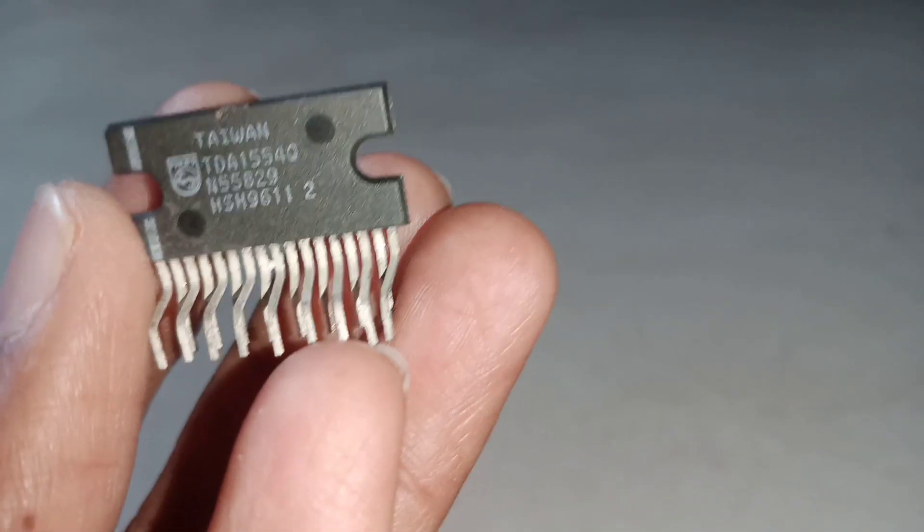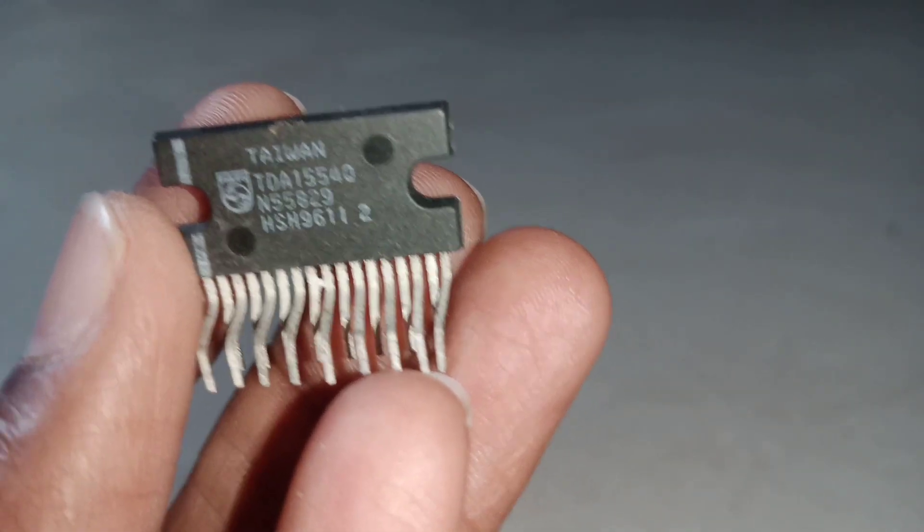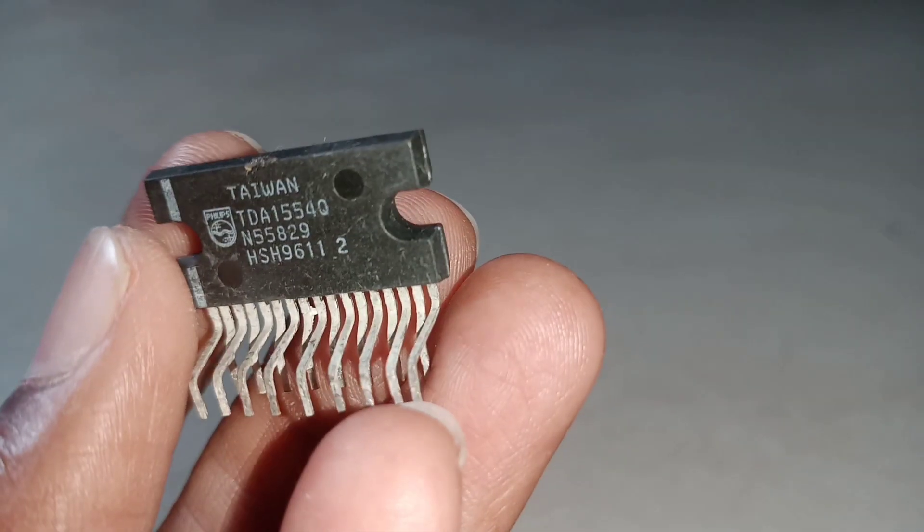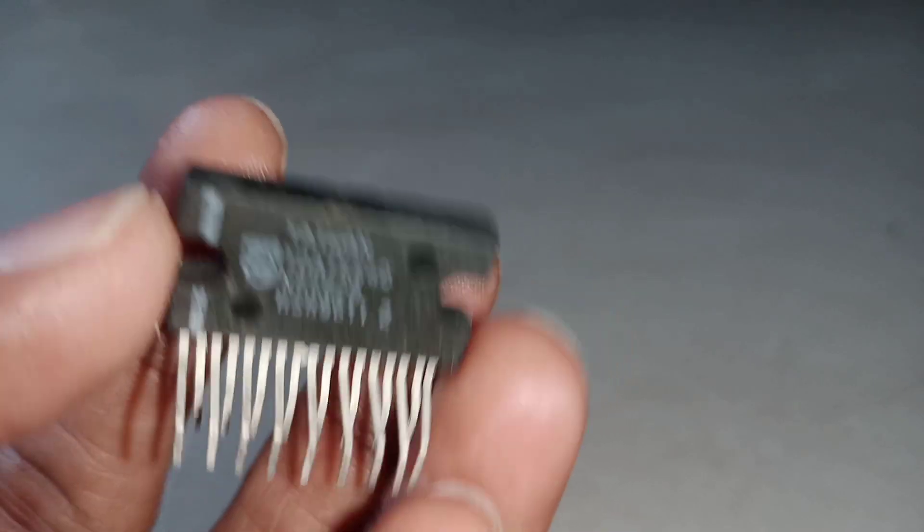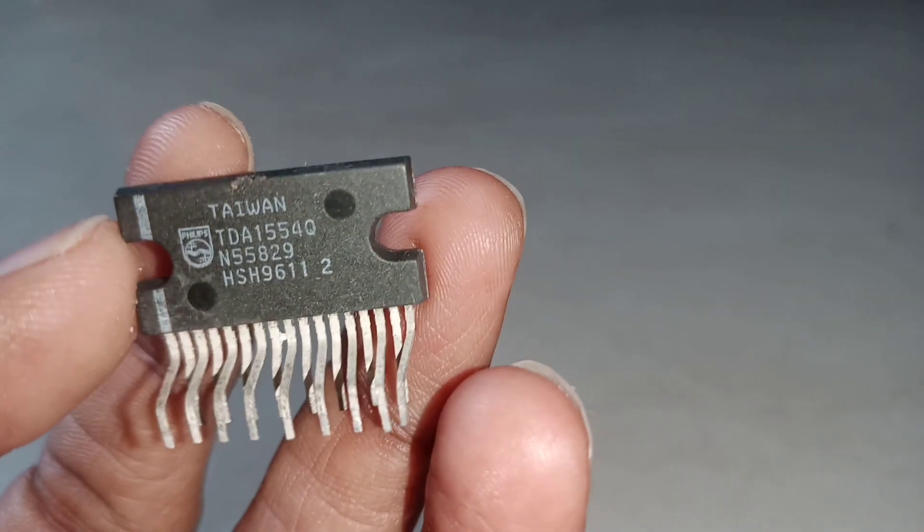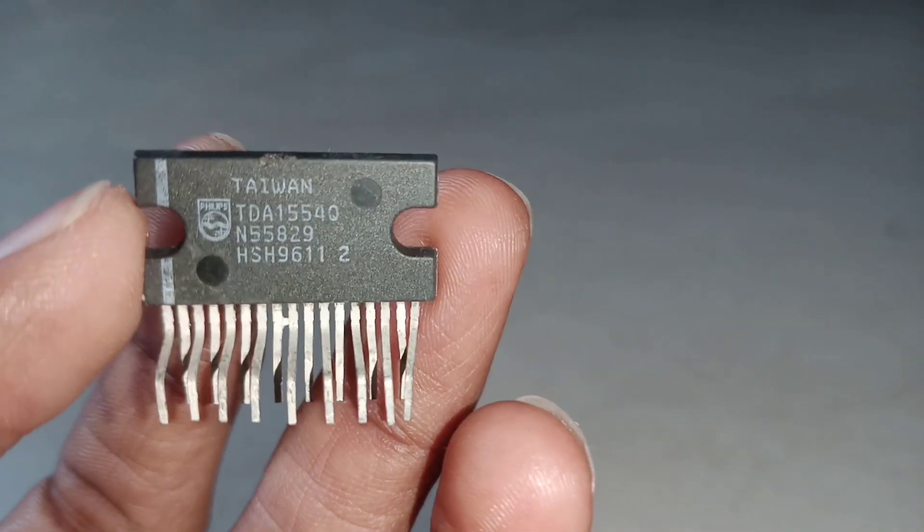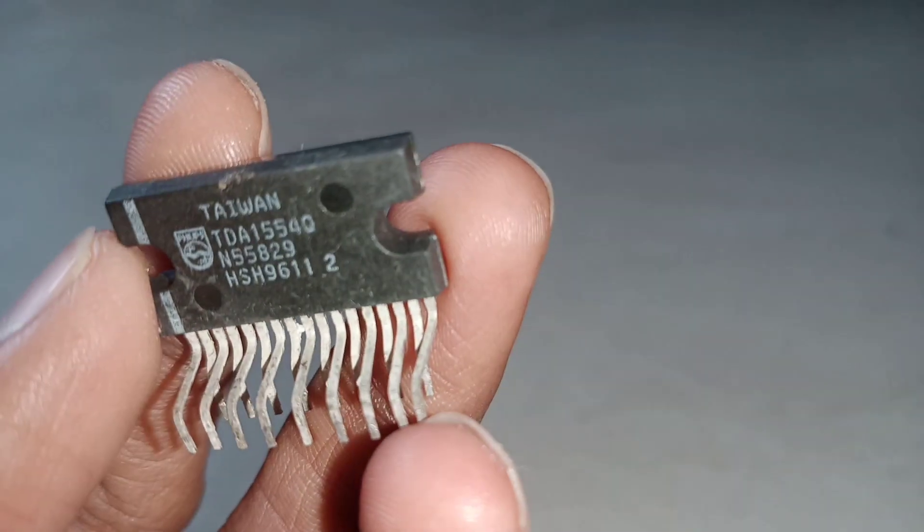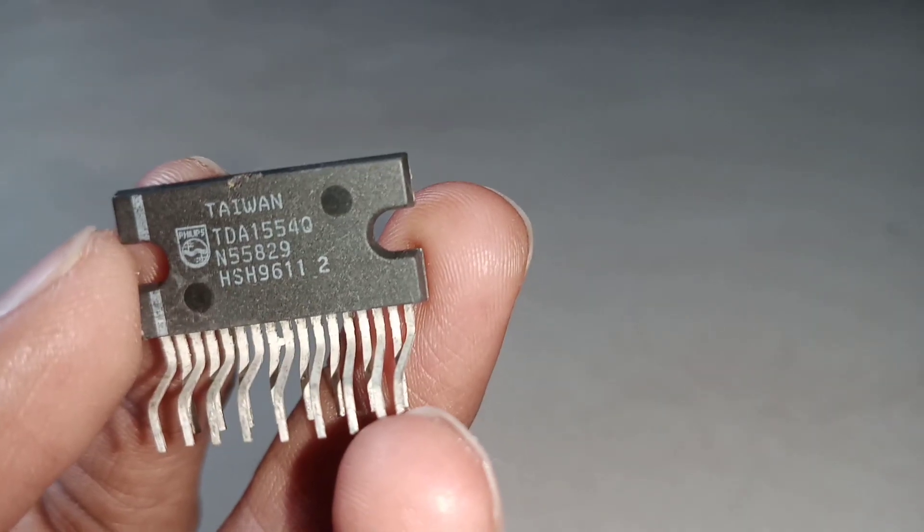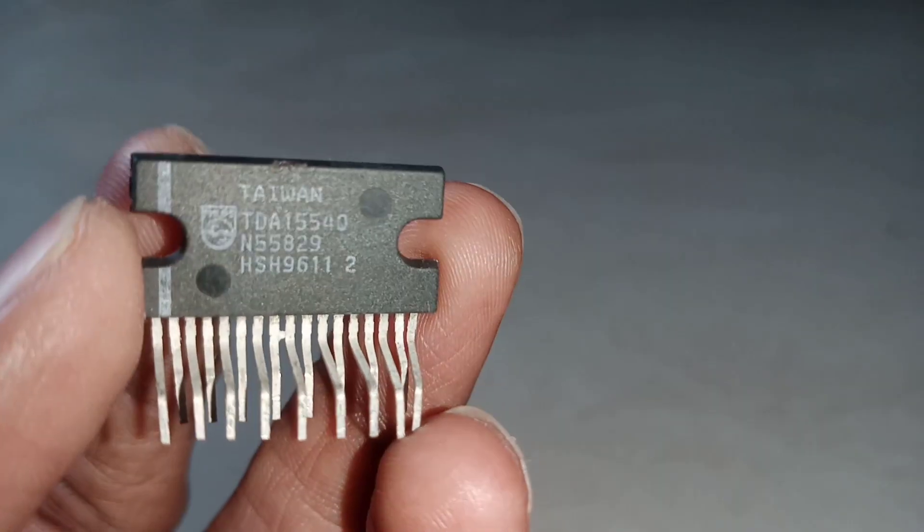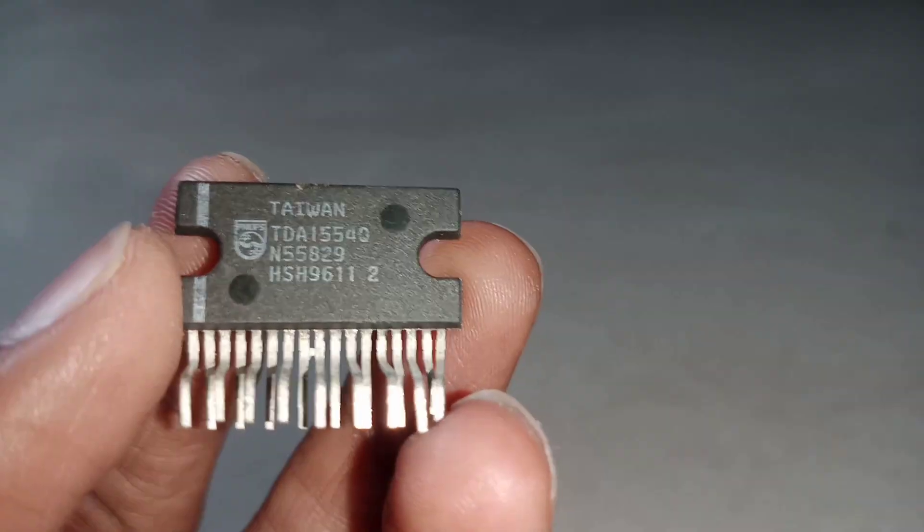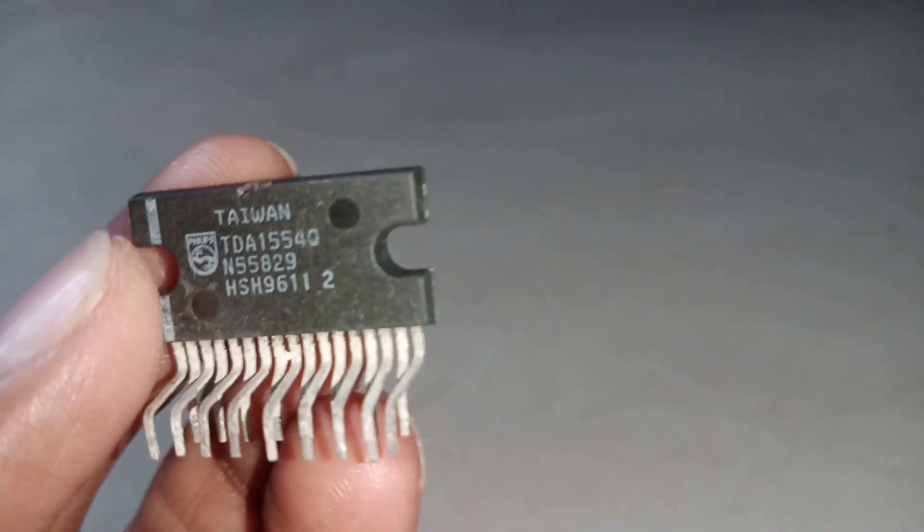If we use single-ended mode, we can use 2 ohms or 4 ohms speakers. If we use BTL mode, we can use 4 to 8 ohm speakers. We will see more in future videos.